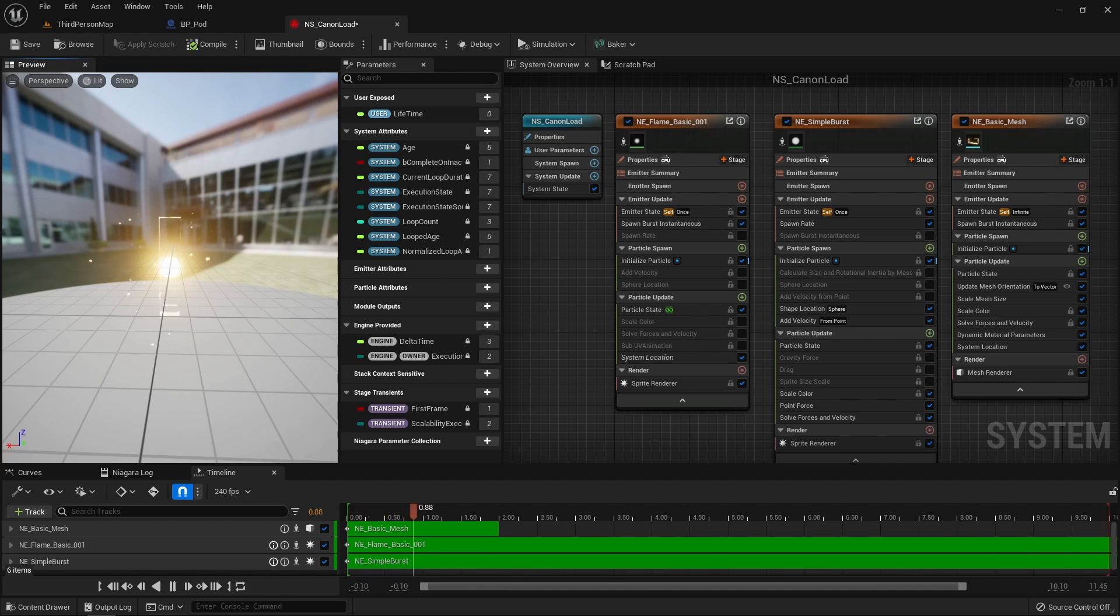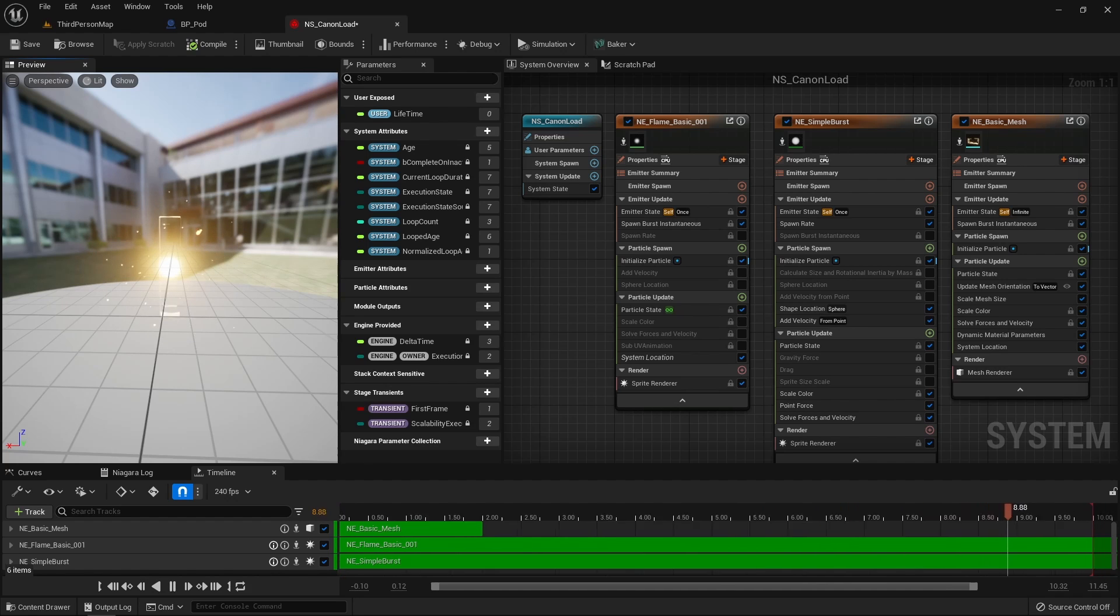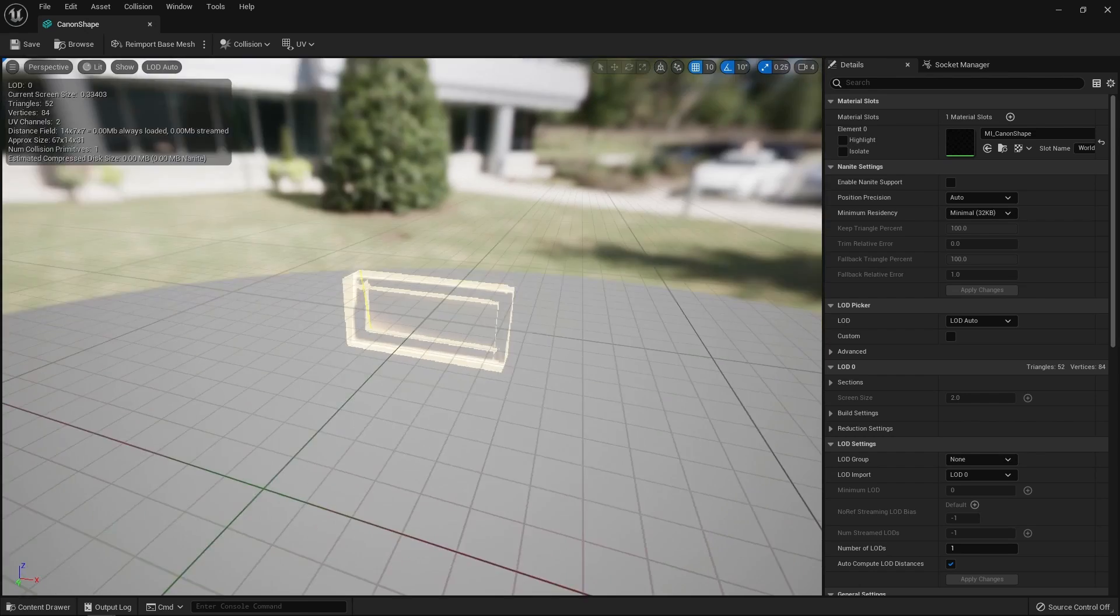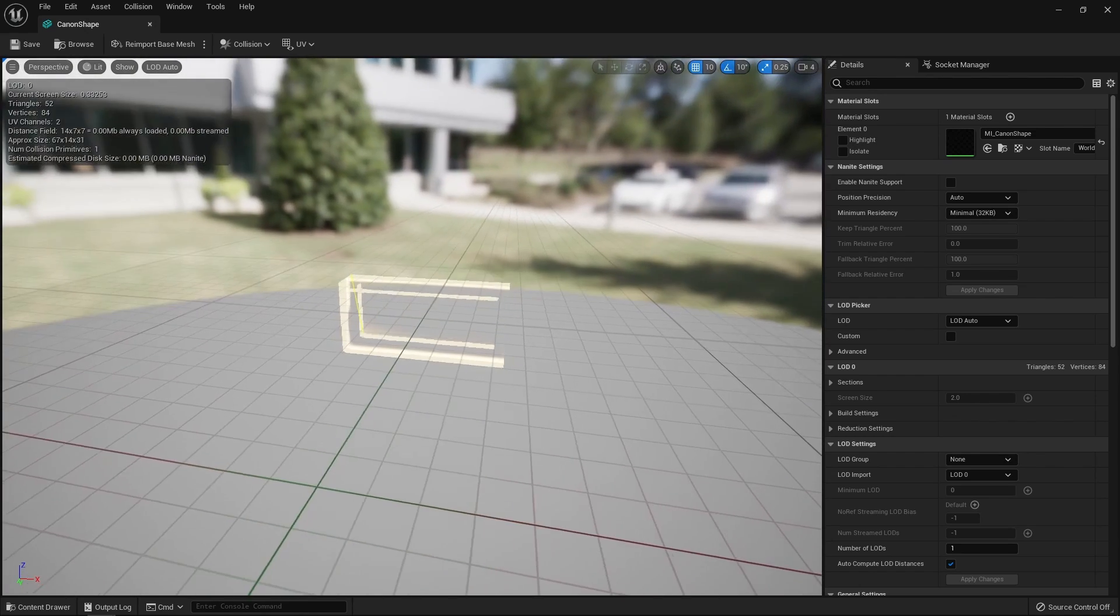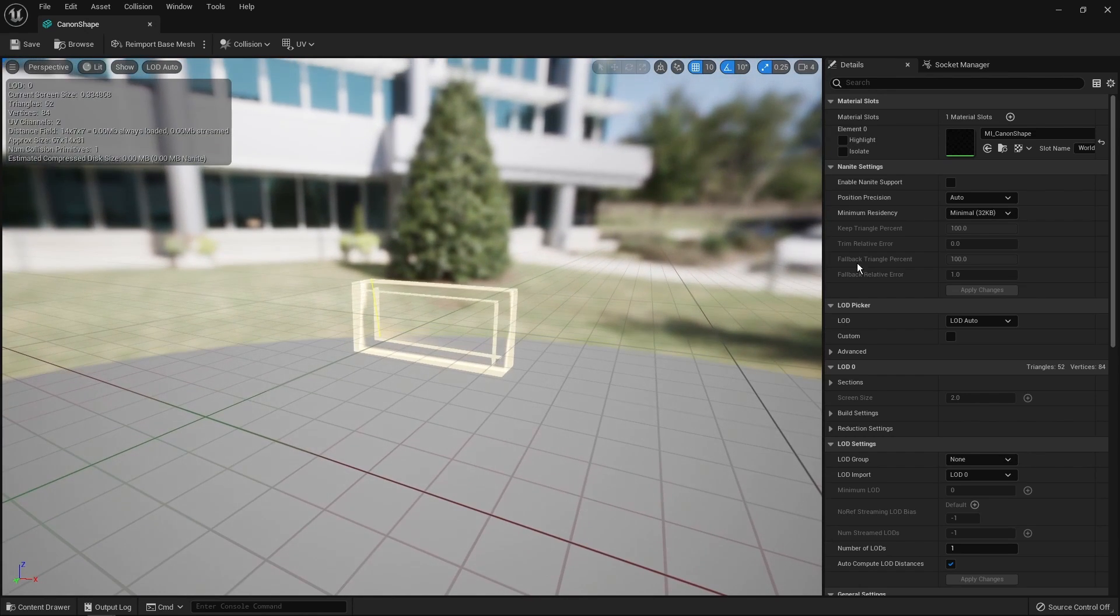I've also created a Niagara system for the cannon loading effect. It is composed of multiple emitters, the sparks spawning around the pod and drawn toward the pod, a simple flash effect, and a mesh emitter using a mesh that I've made in Blender and which is scaled to get this kind of shrinking effect.